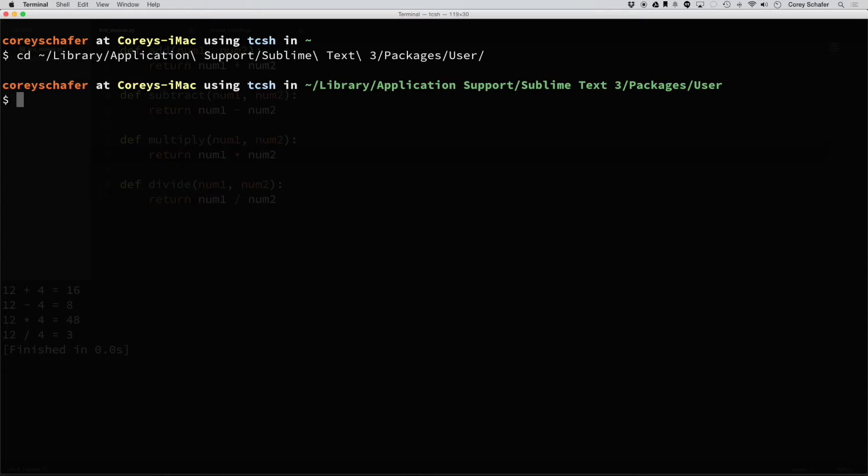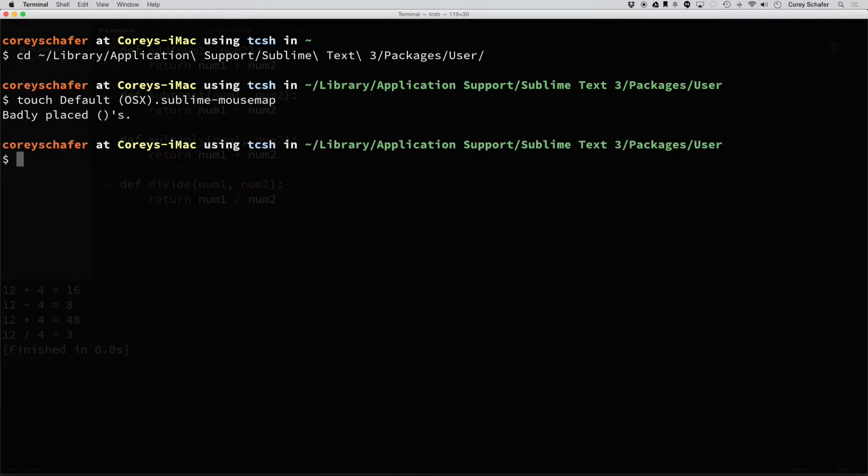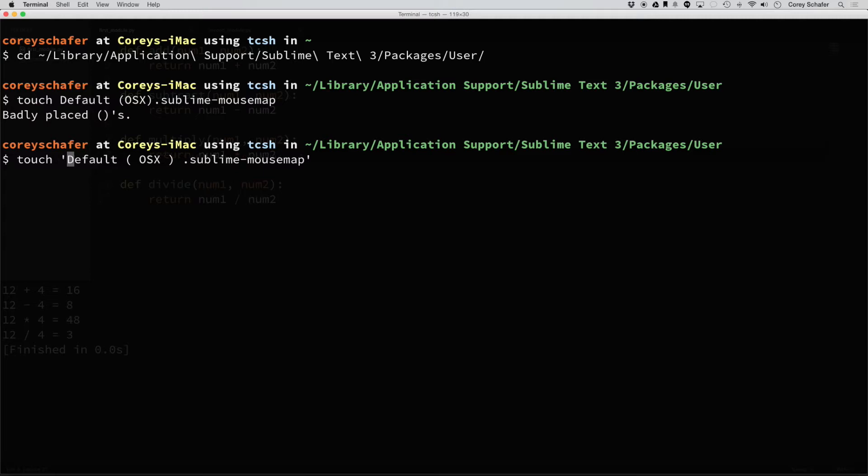And now I already have the name of this file copied to my clipboard. The name of this file is default space and then these parentheses OSX dot sublime dash mouse map. So I'm going to create that file and it looks like I need to put this in quotes here. So create that file.